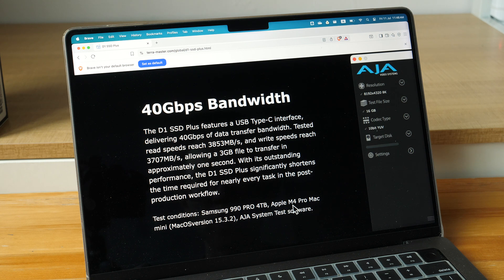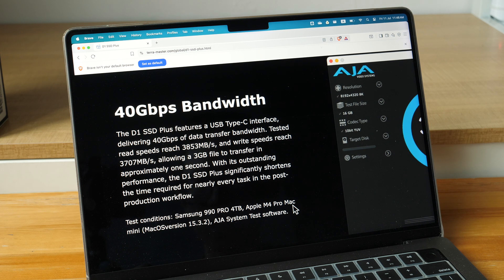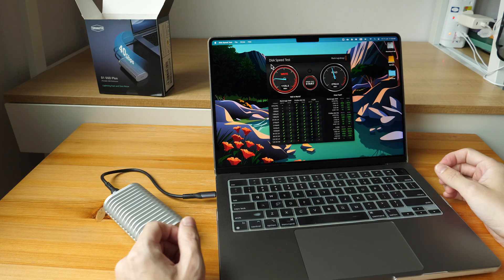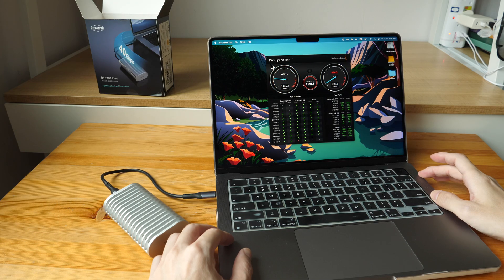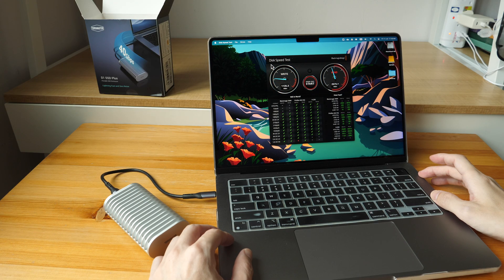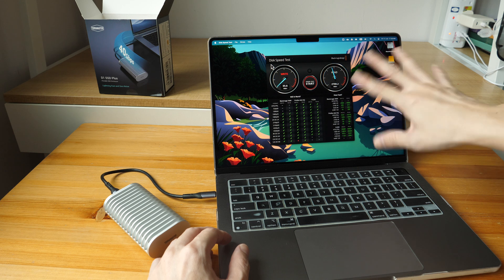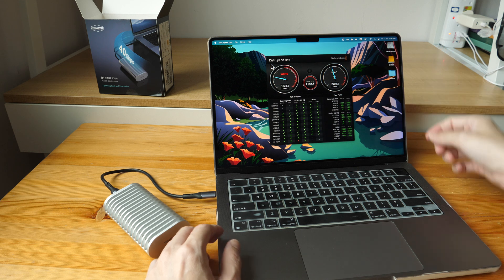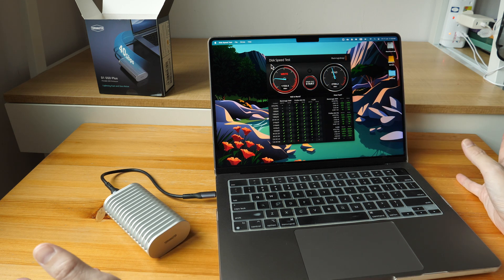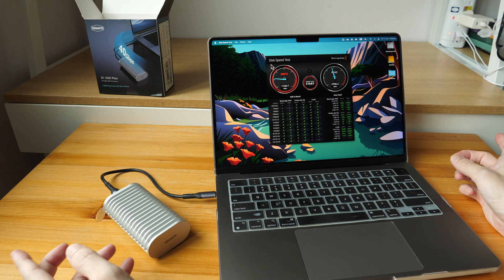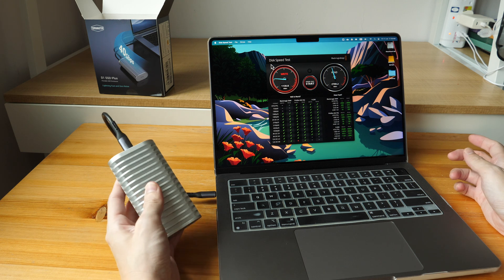Maybe the MacBook Pro that I have here is the limitation, because the transfer speed that I measured is nowhere near the advertised transfer speeds. Anyway, to conclude, this is a well-made SSD enclosure and it works well. The transfer speed is still fast enough for most video editing workflows.